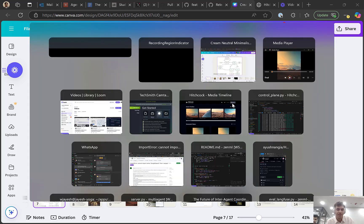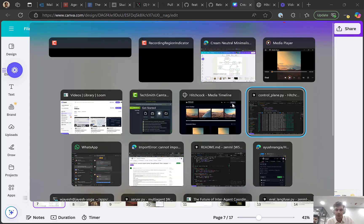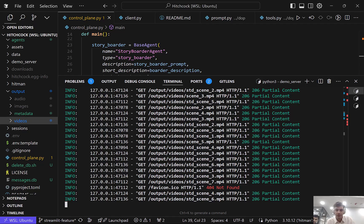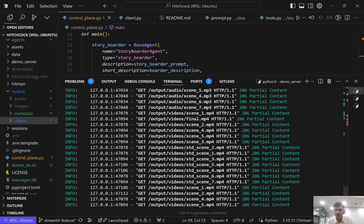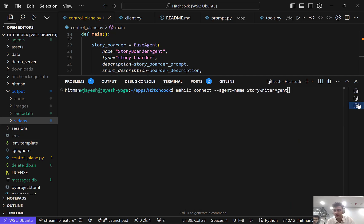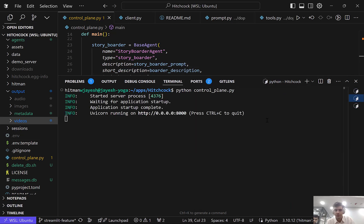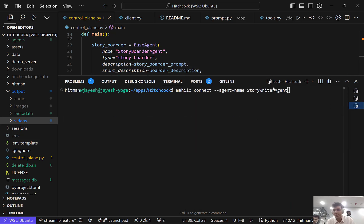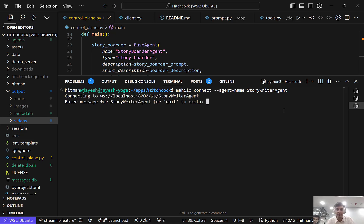Let me show you how it looks like in code. So I'll go back to my code. Here I have a code server running. This is my server. And then I can connect to my story editor agent through Milo. And I can say I want a movie in 1920s in Chicago.